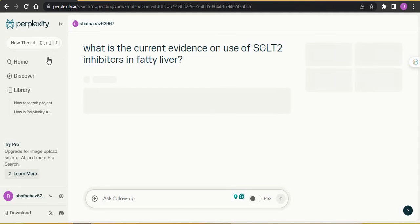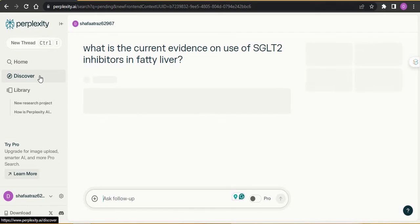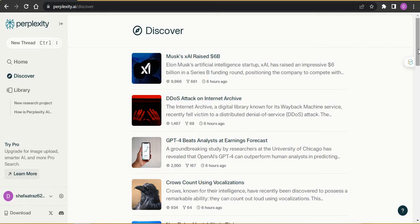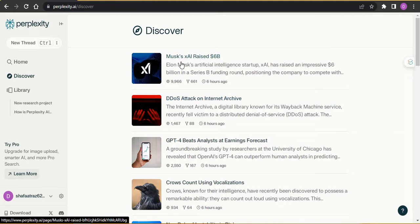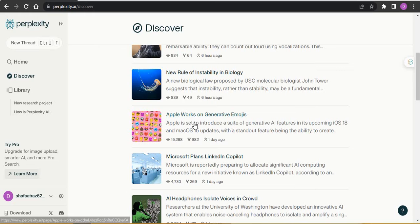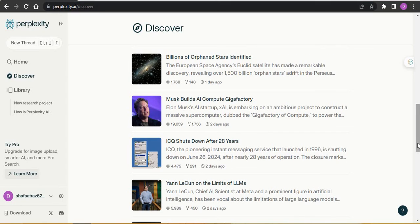On the top left corner of Perplexity AI, there are certain features. 'Home' is the basic page I just showed you. Then there is 'Discover.' If you click on Discover, you can have a daily look at what is being developed in terms of technology and AI. It is just like a news platform, giving you updates about ChatGPT, Apple, Microsoft, and other advancements. If you wish to have a bird's-eye view of new developments, use the Discover option.